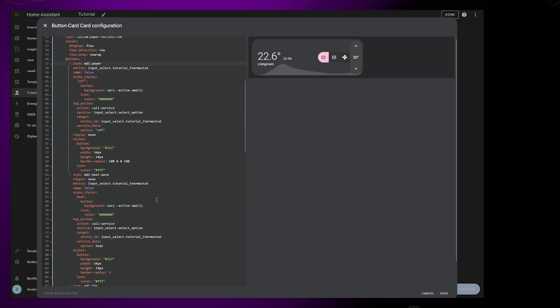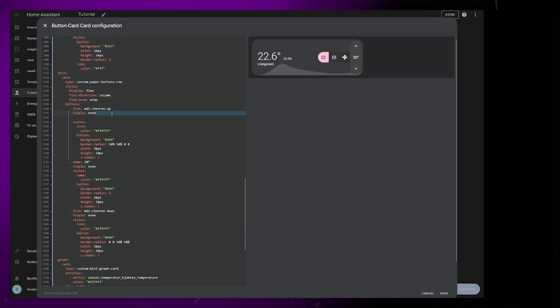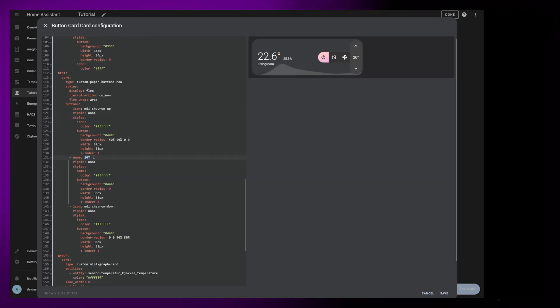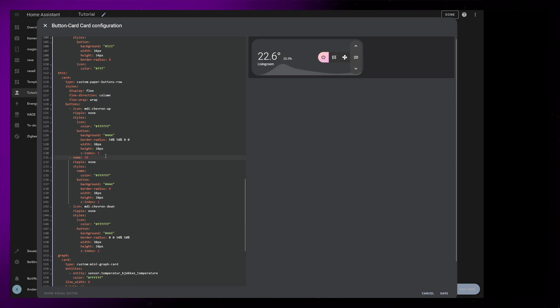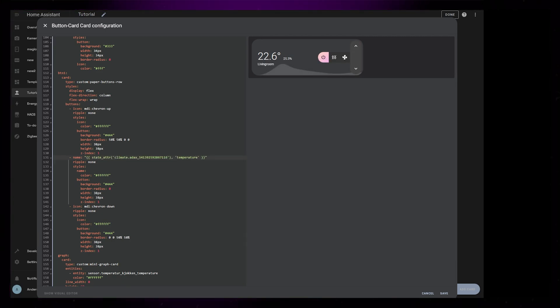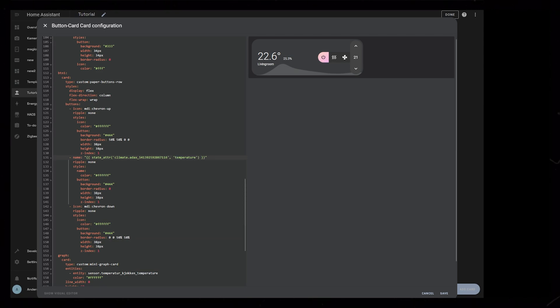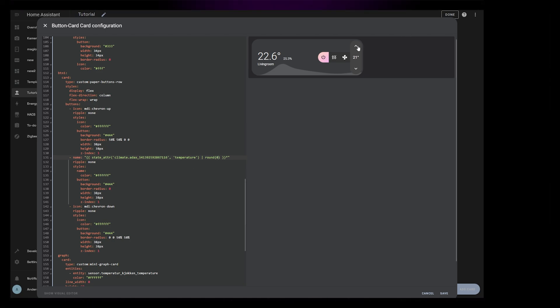For the second set of buttons, I will first replace that static text with a Jinja template. This will display the target temperature of my thermostat. We can just use a simple state attribute template for this. Mine only supports full numbers, so I will round it off. But if yours can do decimals, you might want to keep one decimal number.